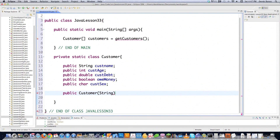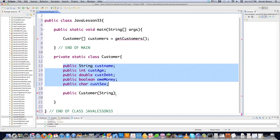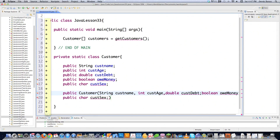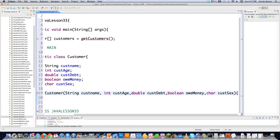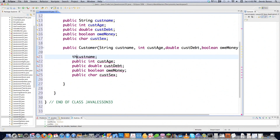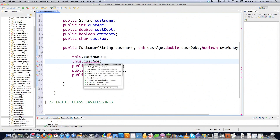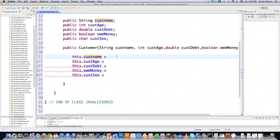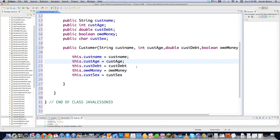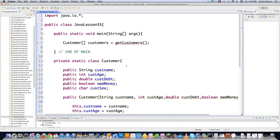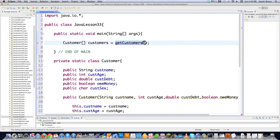Now that we have all those fields created inside the Customer class, we're going to create our constructor that's going to create all of our customer objects. All of that information is going to get passed into this constructor called Customer. And then we assign each field — customerName, age, debt, and so on — using this, which is a reference to the actual object being created. That is all our Customer class needs to do: define all those different things. Then we'll need to create the getCustomers method.